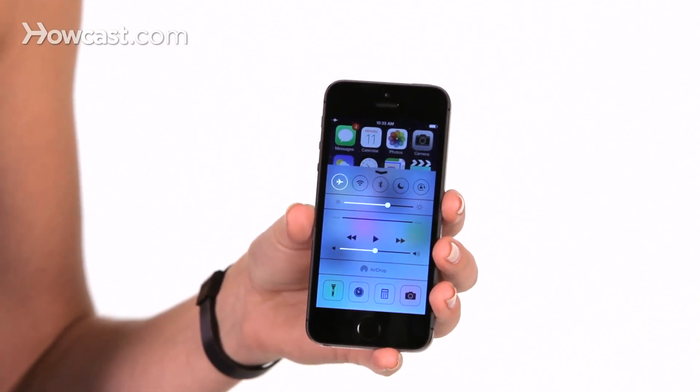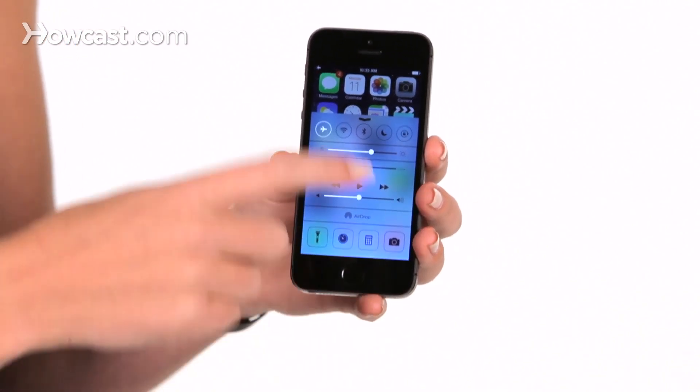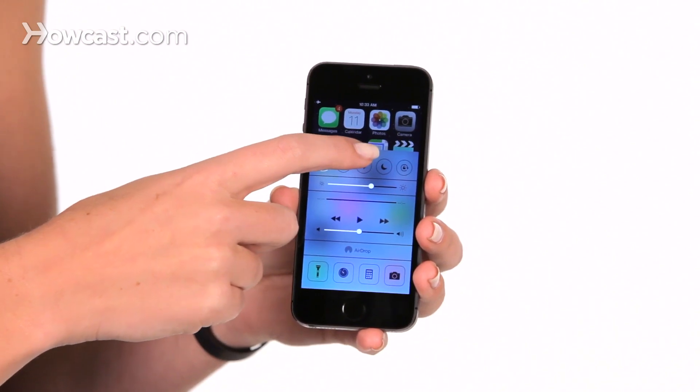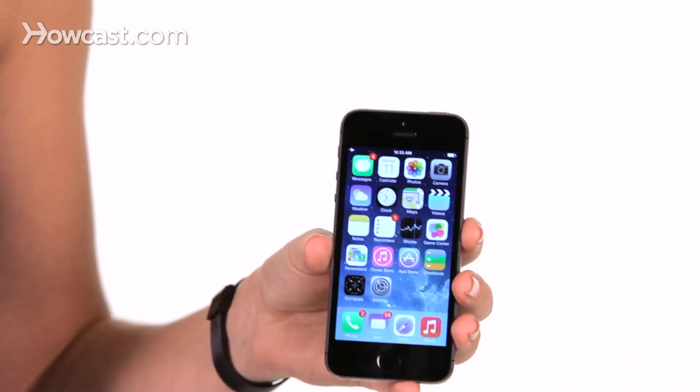When you're done using Control Center, to close it, you just go back up to the top and slide it down. And that's how you use Control Center.